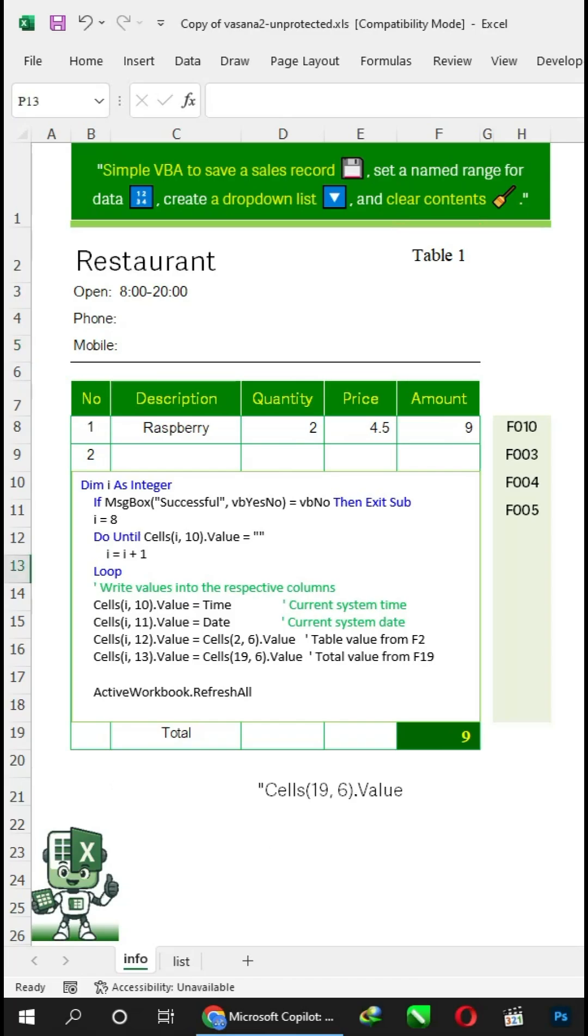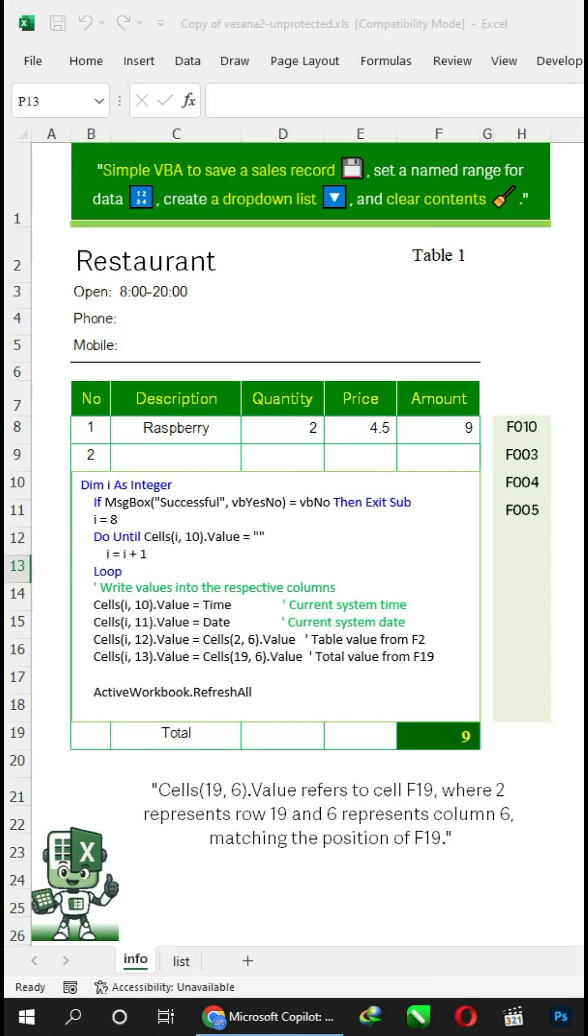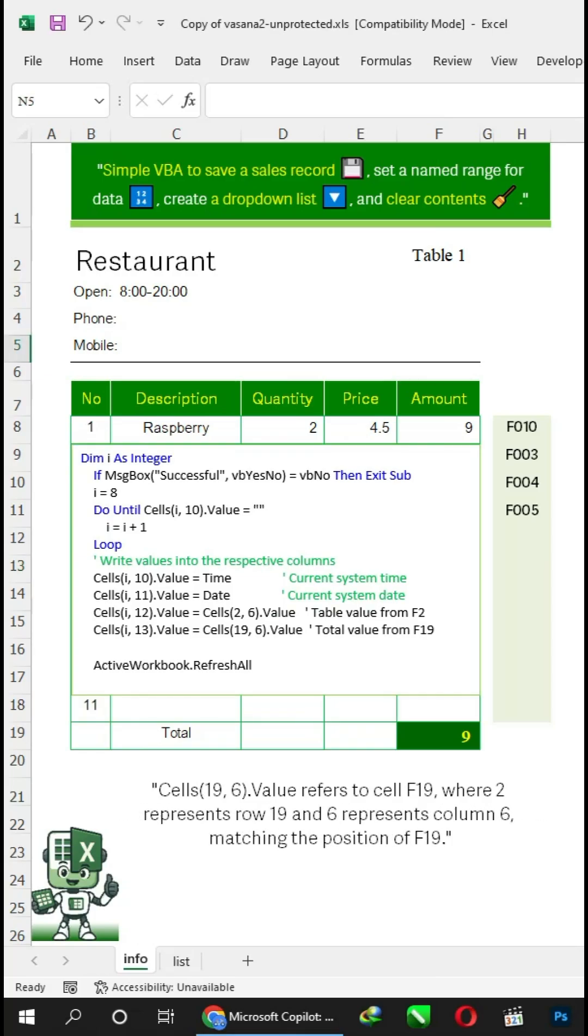Cells 19, 6 refers to cell F19, where 19 represents row 19 and 6 represents column 6, matching the position of F19.